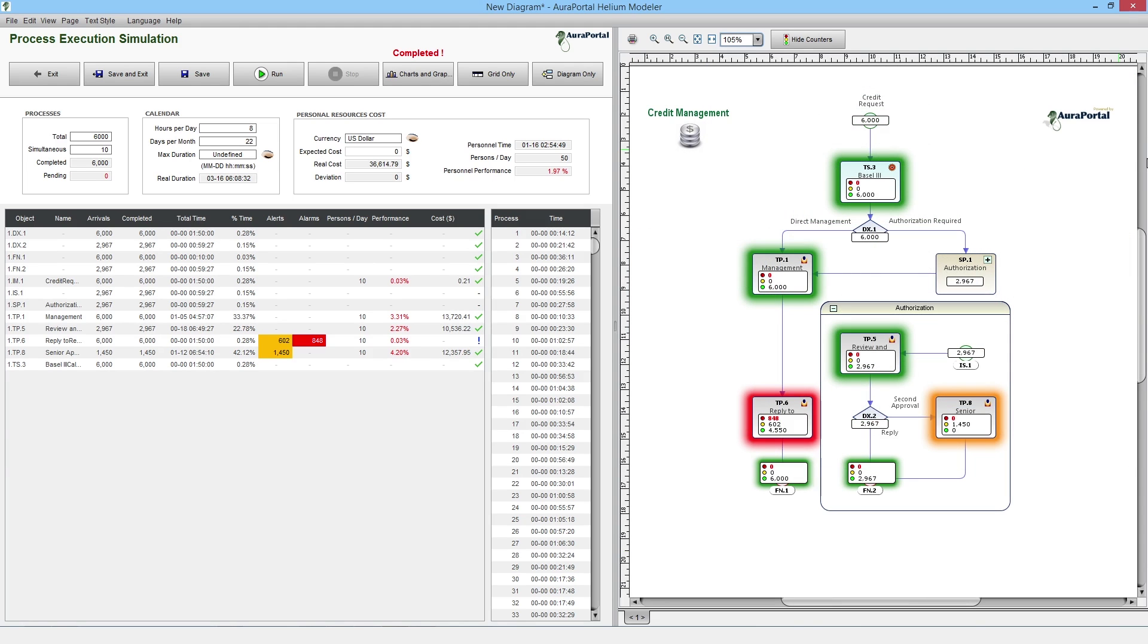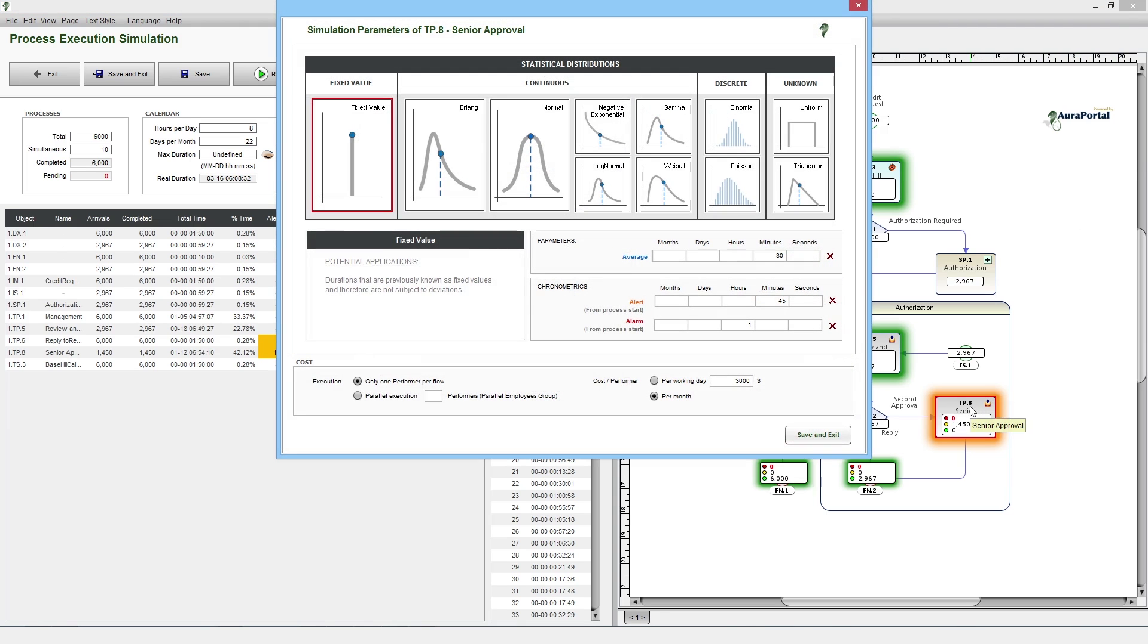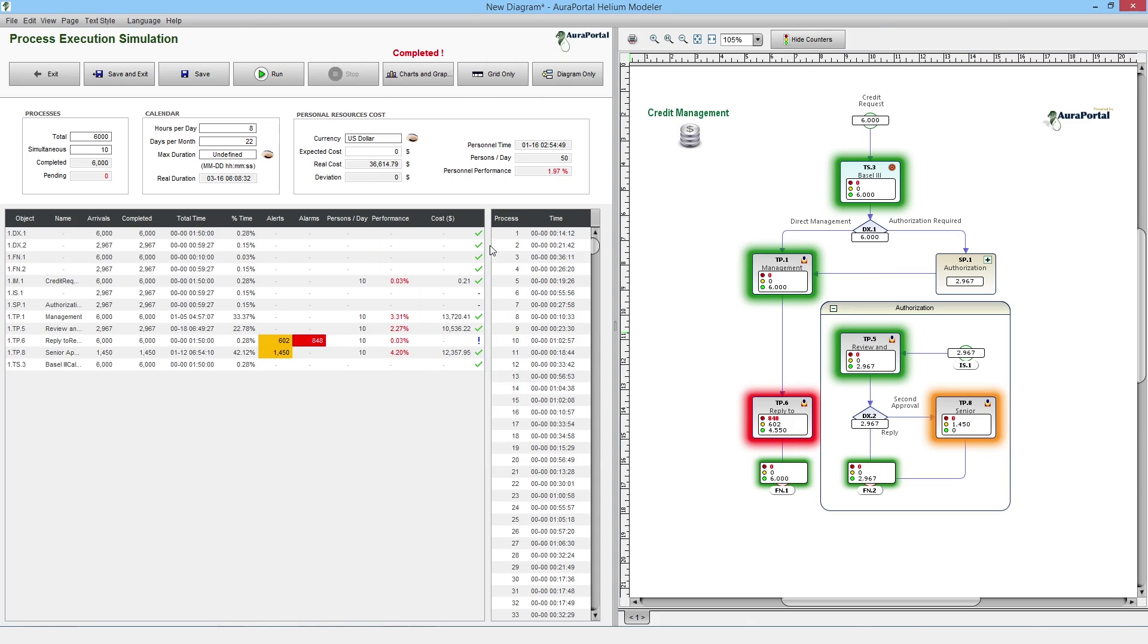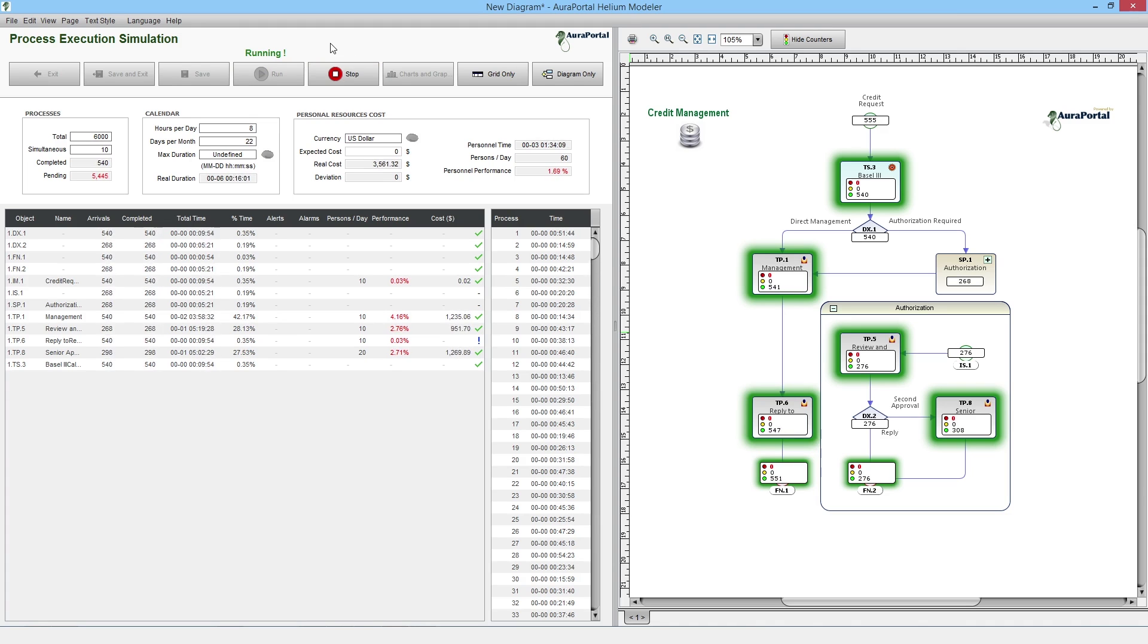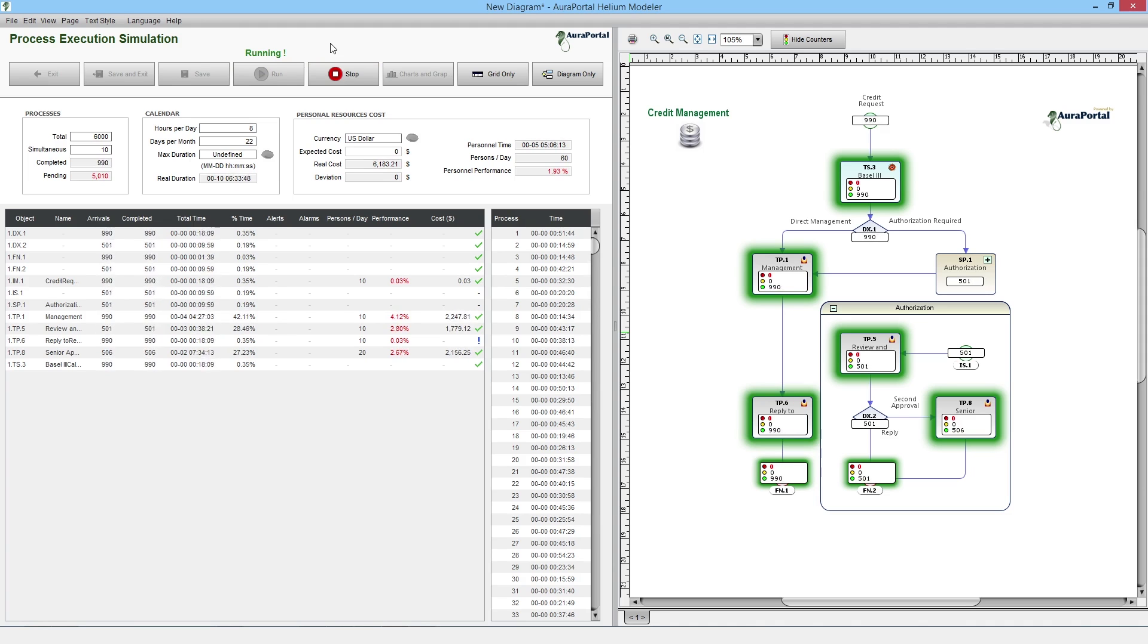To do this, we need to open the settings of the TP8 Senior Approval task and provide more resources in order to reduce its execution time. Let's repeat the simulation. We can see that the tasks have now been completed on time in the TP8 Senior Approval task, so the applicant has received a reply in less than an hour.